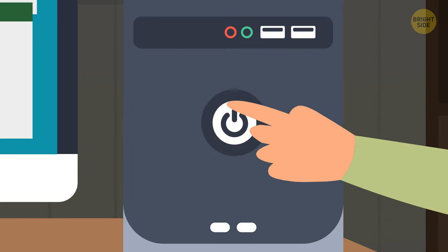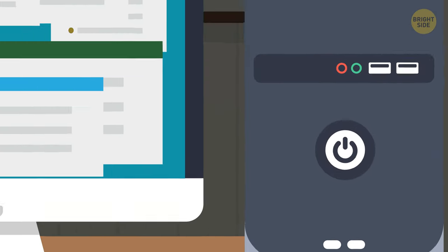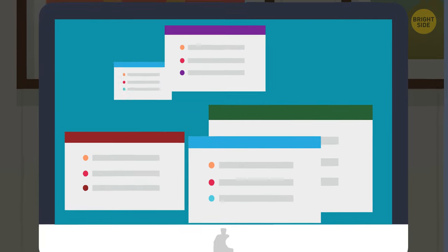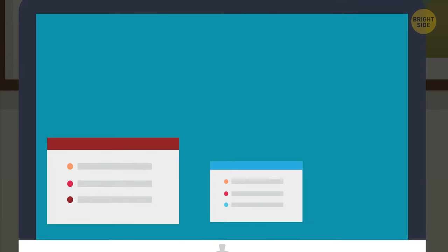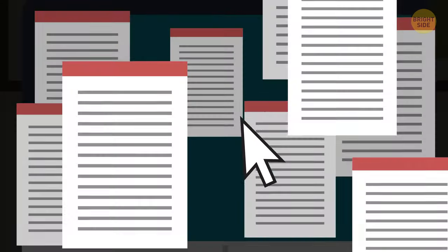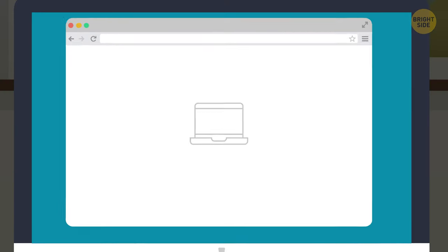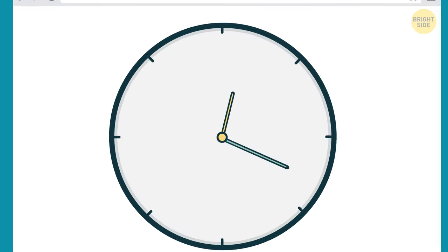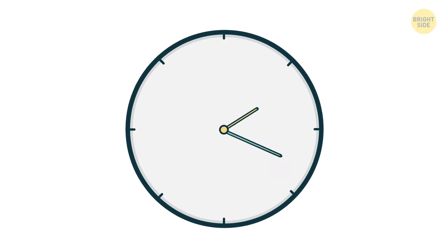When you shut down your device, it first closes all the programs running on it for all users. That means all the documents you were working on will have to be opened again, and those two dozen tabs in your browser will close too. Modern browsers allow you to begin where you left off, even after a shutdown, but that'll still require some time.